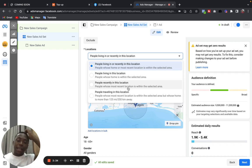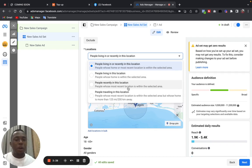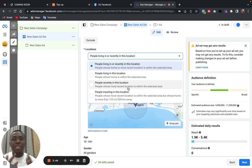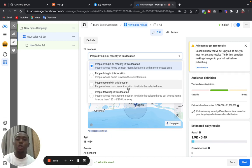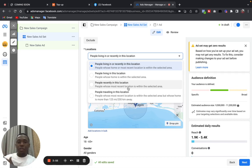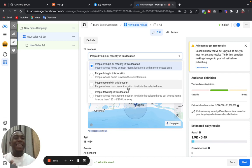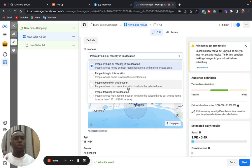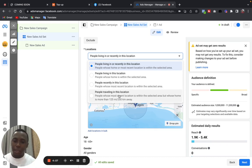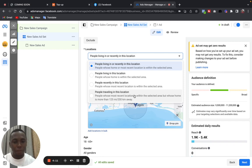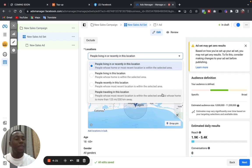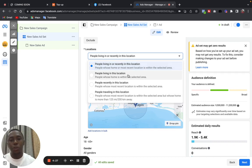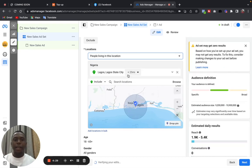Now if you want to target people who were recently in this location - for instance, you are a business based in Dubai, Egypt, Morocco, wherever it is - but you know because you live in the center of tourism, you live in a place that attracts tourists so much and people will be recently in your location, you can show them your ads even when they have gone back to their states or to their locations. Now you can make them an offer on their next visit. Stuff like that, it works especially for tourist attraction centers. Now this last one is for people traveling in this location. Facebook says people whose most recent location is within the selected area but whose home is more than 125 or 200 kilometers away. So ideally, as a small business owner, the second option is the one you choose.